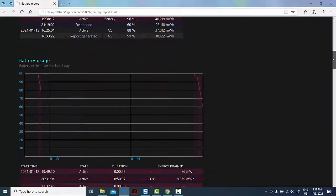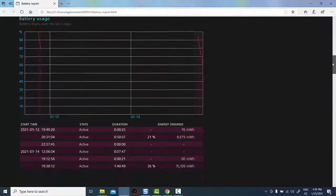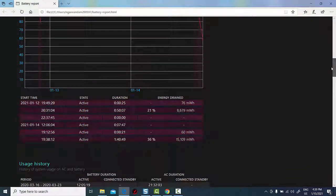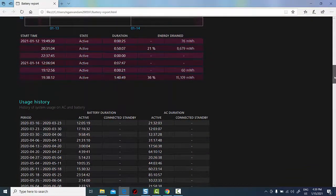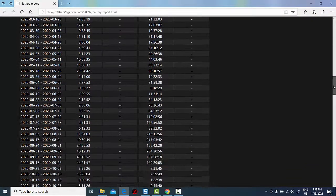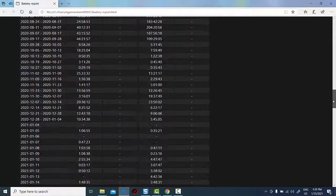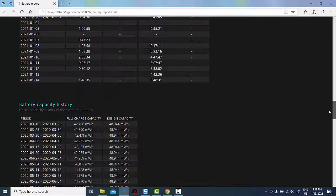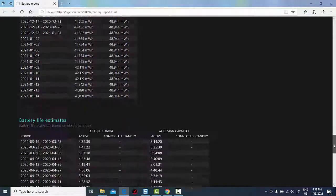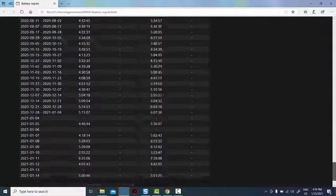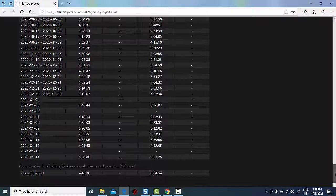Of course, additional information such as design capacity, full charge capacity, and cycle count is also available. This information is rather important since batteries lose their capacity over time.